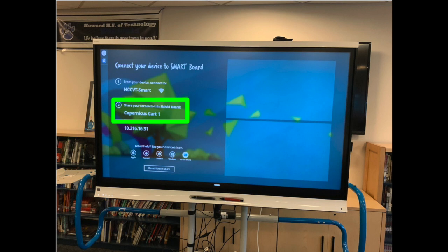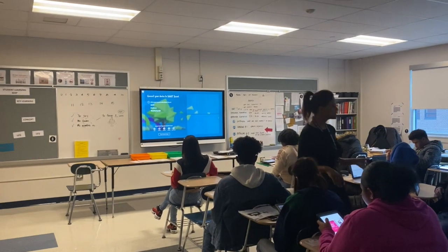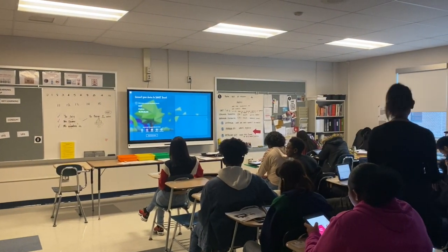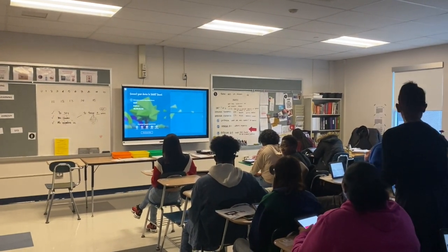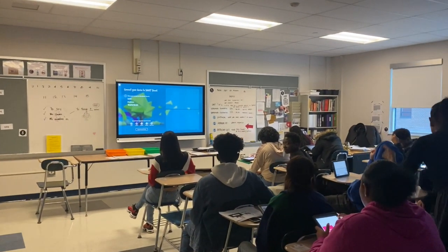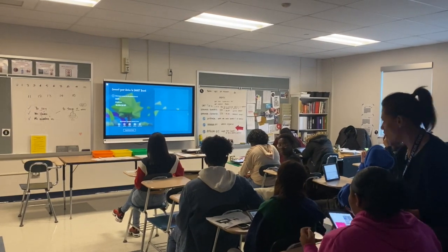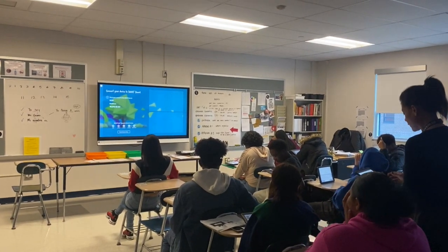Let's take a look at an example of how we can use this feature to model exemplary student work. We're going to be showing Kira's example on the screen.